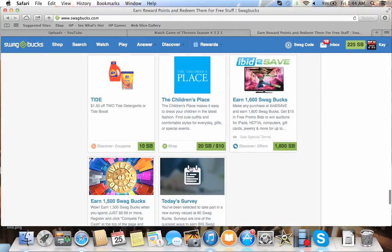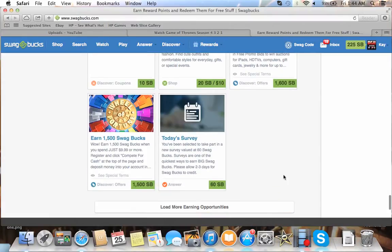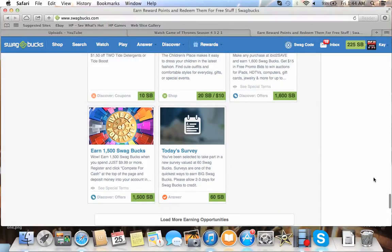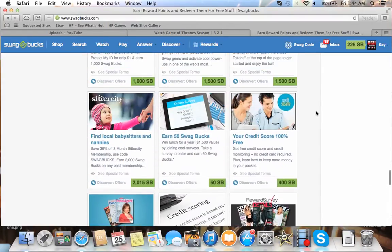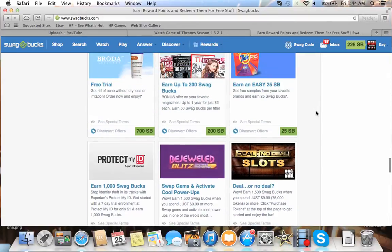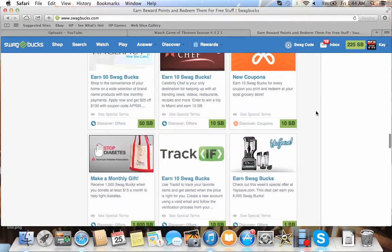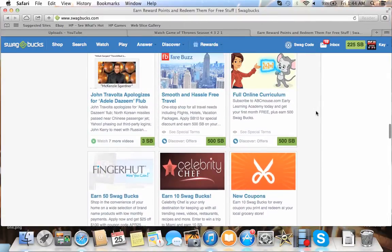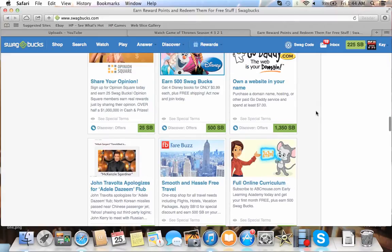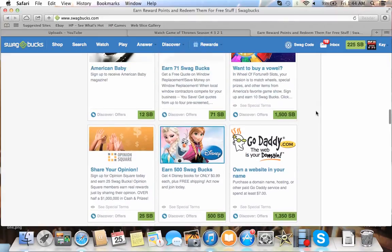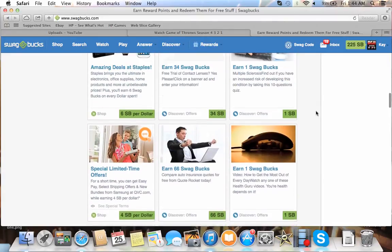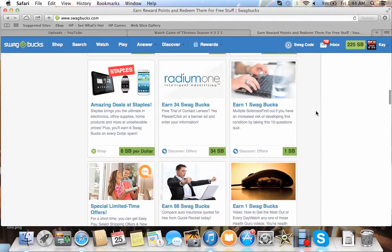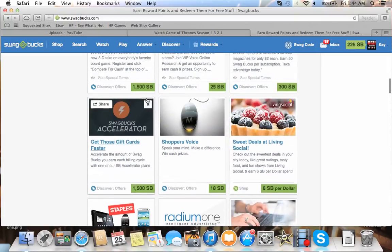There's one for Gamefly. It's like 600 Swagbucks for the free month. But you have to pay for a month on that one, so if you want to do that one. And if you want Gamefly, then it's a good thing to do. You can get a bunch of Swagbucks. And there's just a bunch of different things like here.